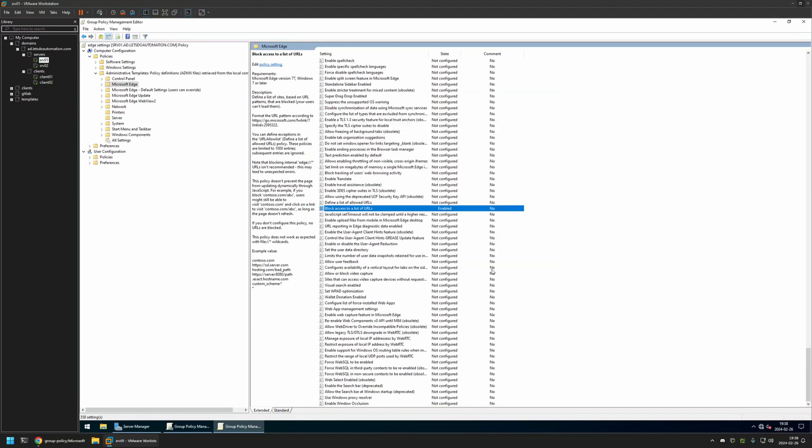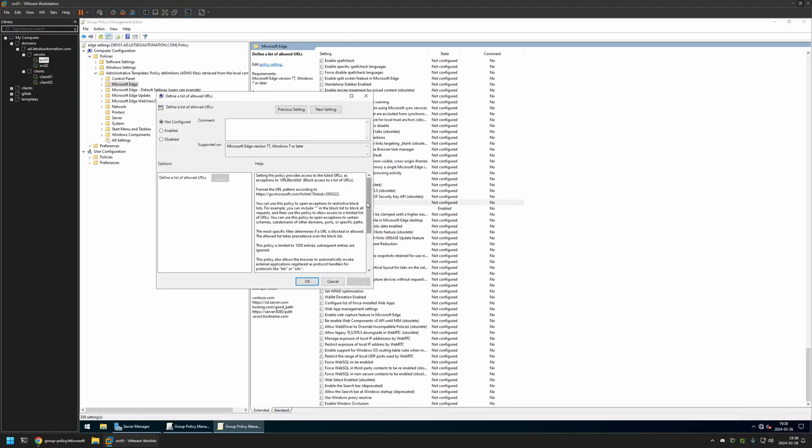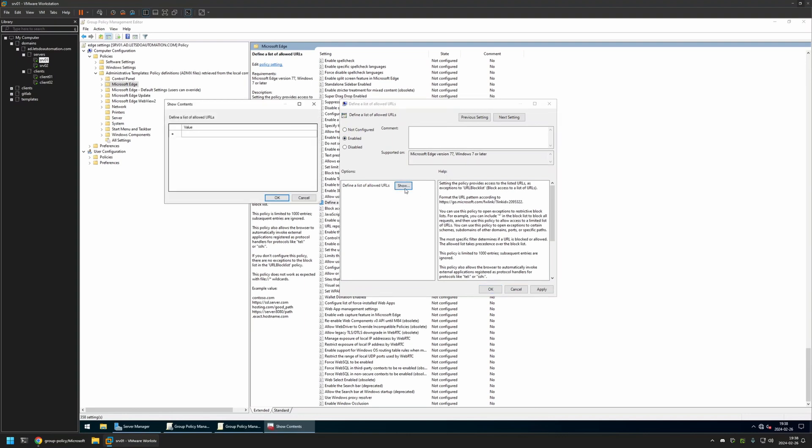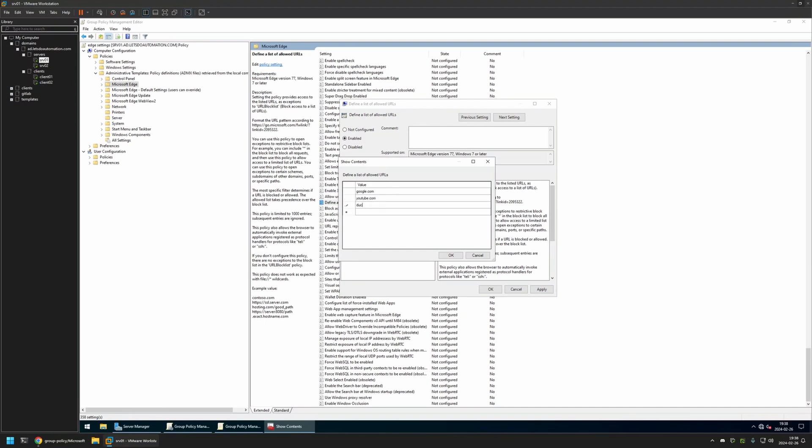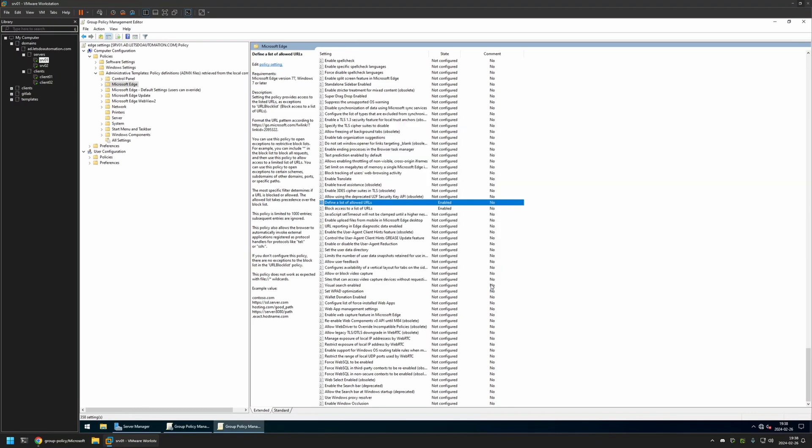And now we need to create a list of URLs that we want to allow. So here I will click on Define List of Allowed URLs. I will once again enable this policy and click on Show. Then here I will enter Google.com, next one is YouTube.com, and the last one is DuckDuckGo.com. Then I will click OK, Apply and OK.